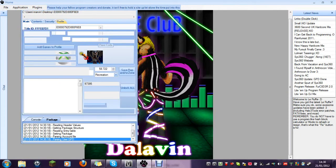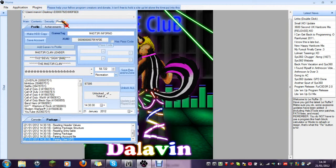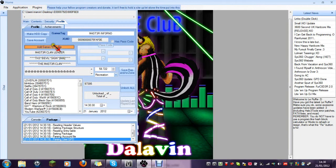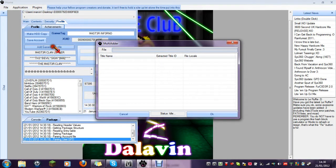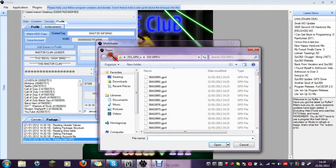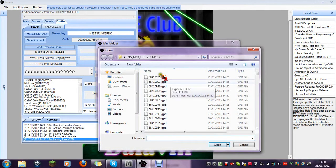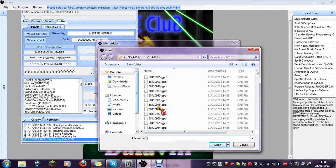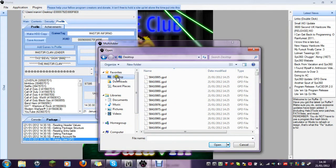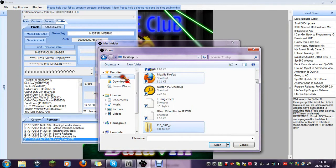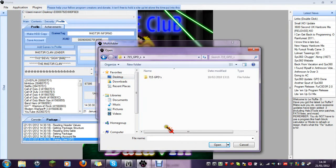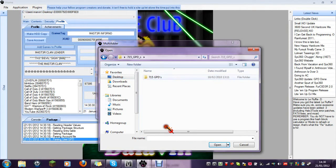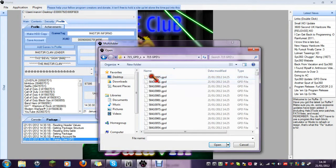Go down to profile, go down to add games to profile, file, add files. Once you've downloaded the GPDs, they all end up here, either on your desktop or in the folder. You'll be there, the GPD folder. Click on it. Now here they are.